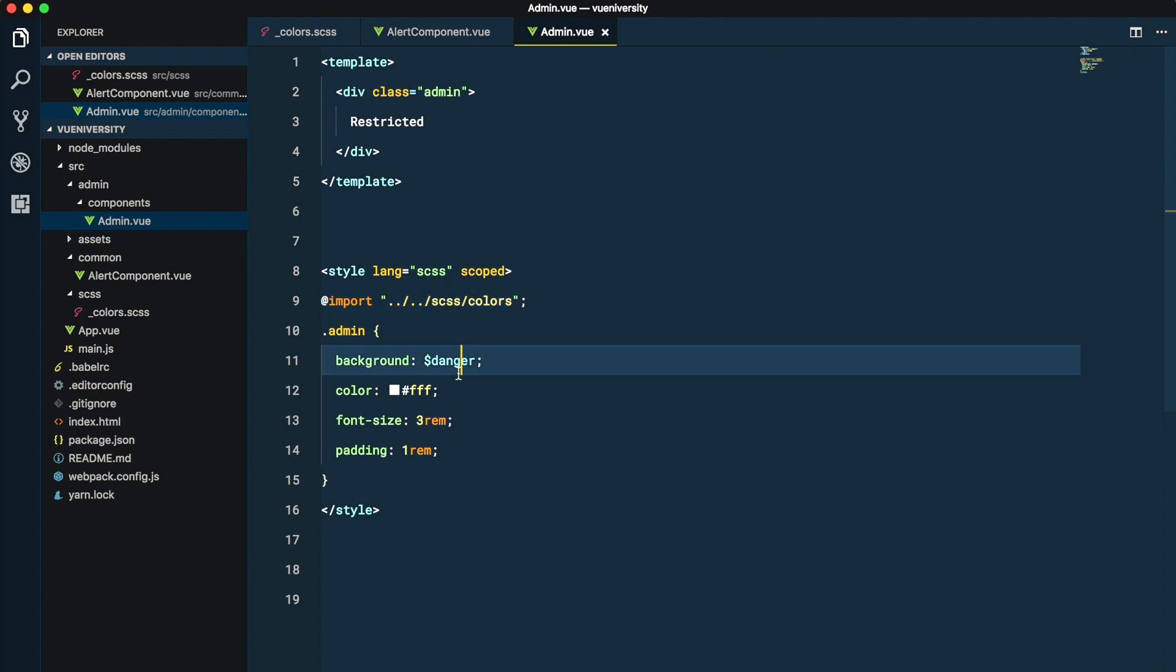Now as your project grows this is going to be a problem and annoying to figure out the relative path from any component to your colors file, but I think we can do better.